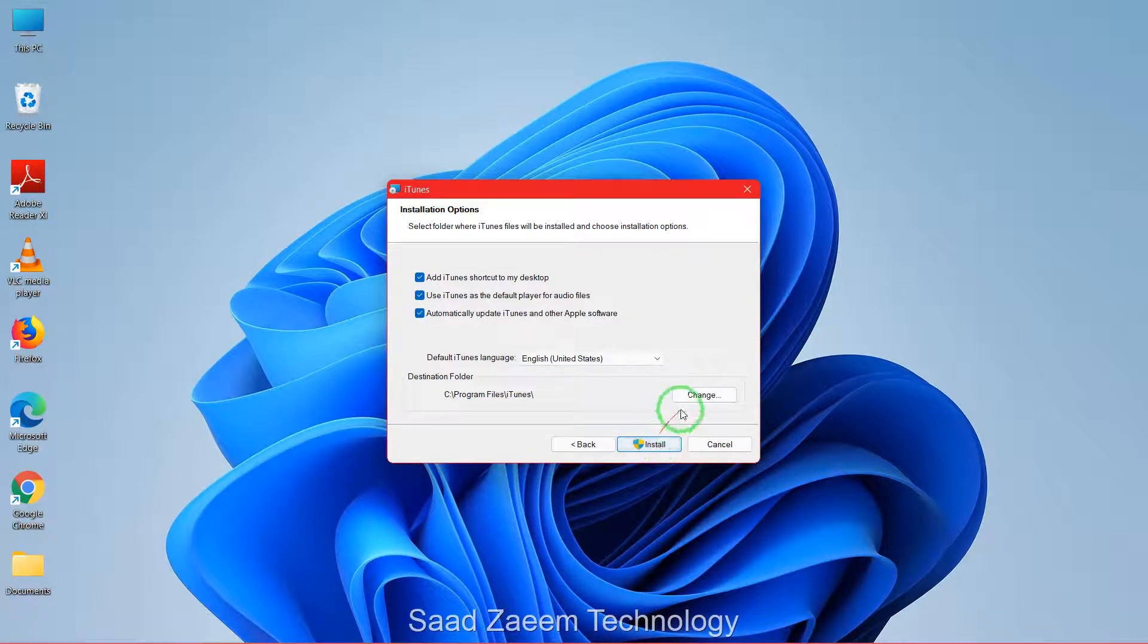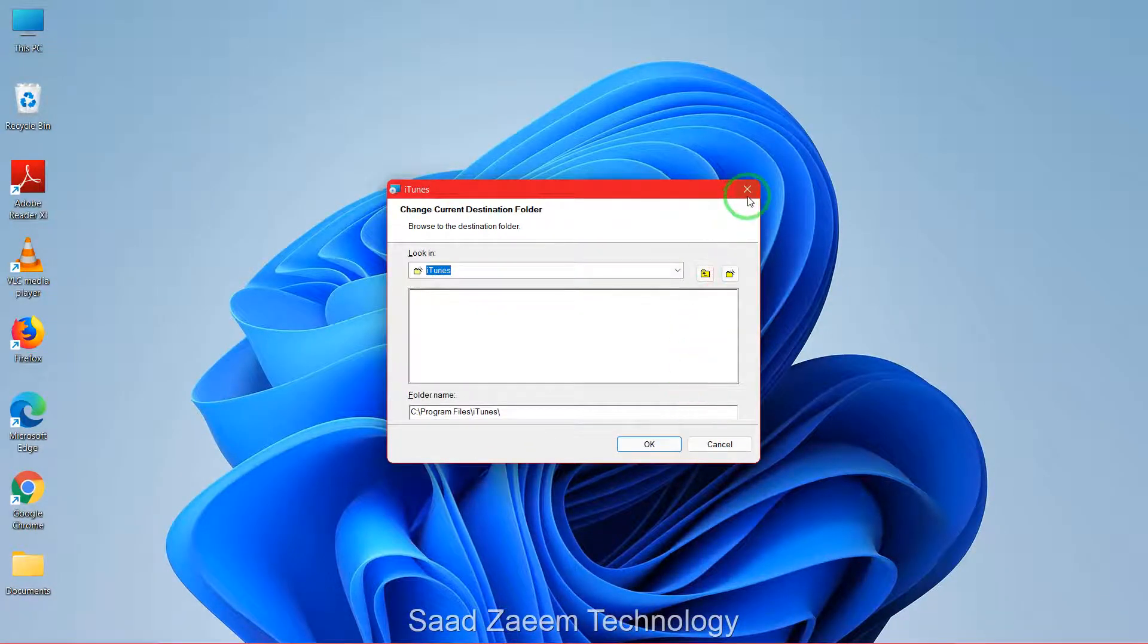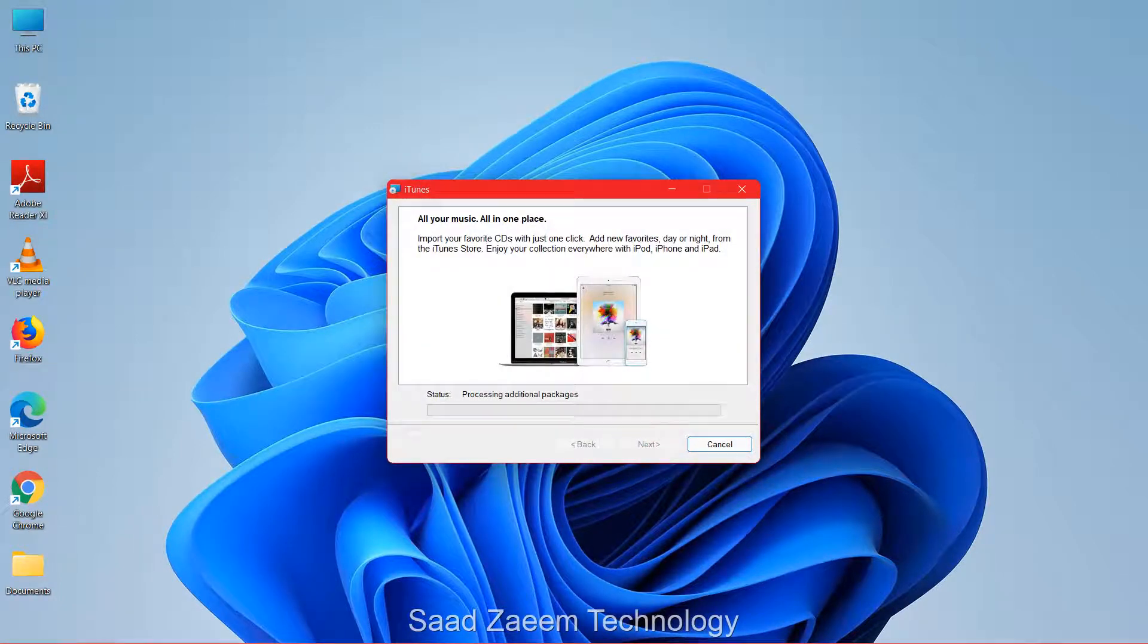You can choose the location from here wherever you want to install. Click on install now.